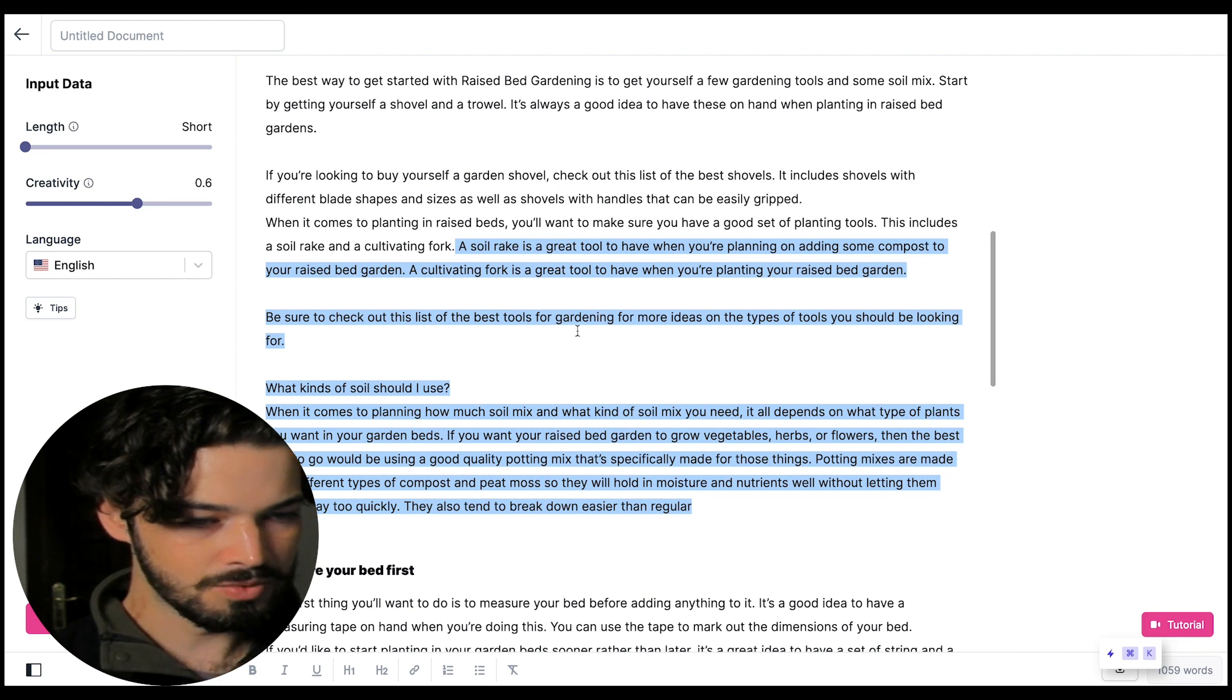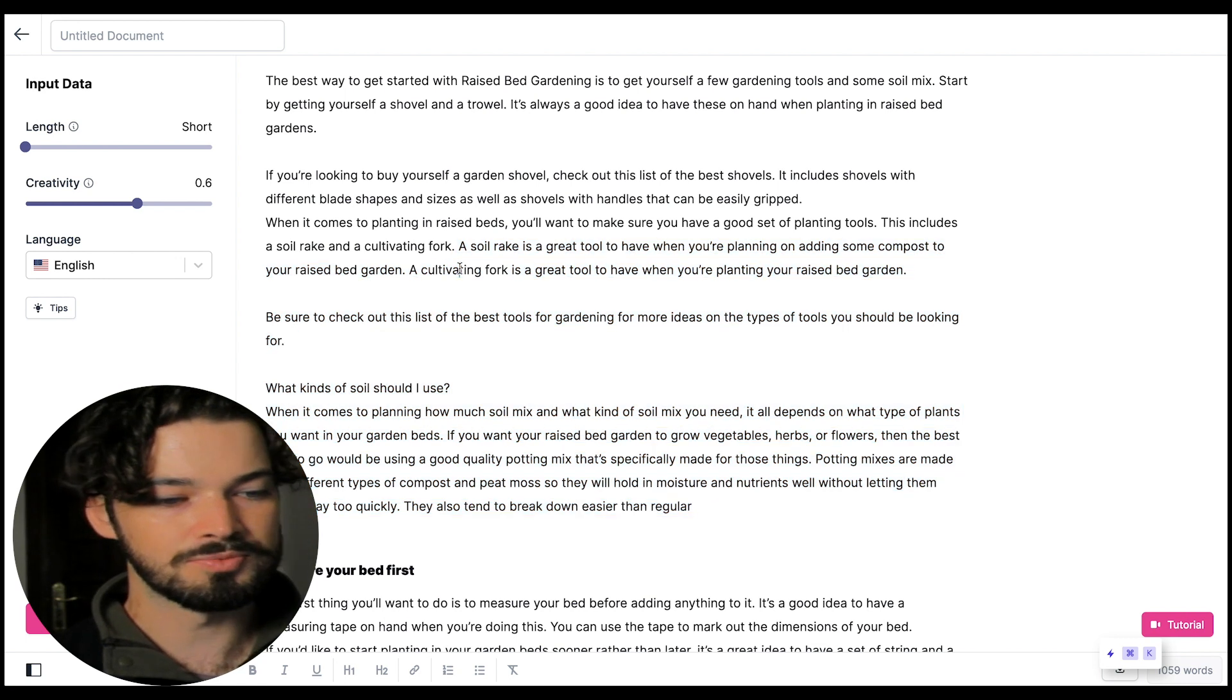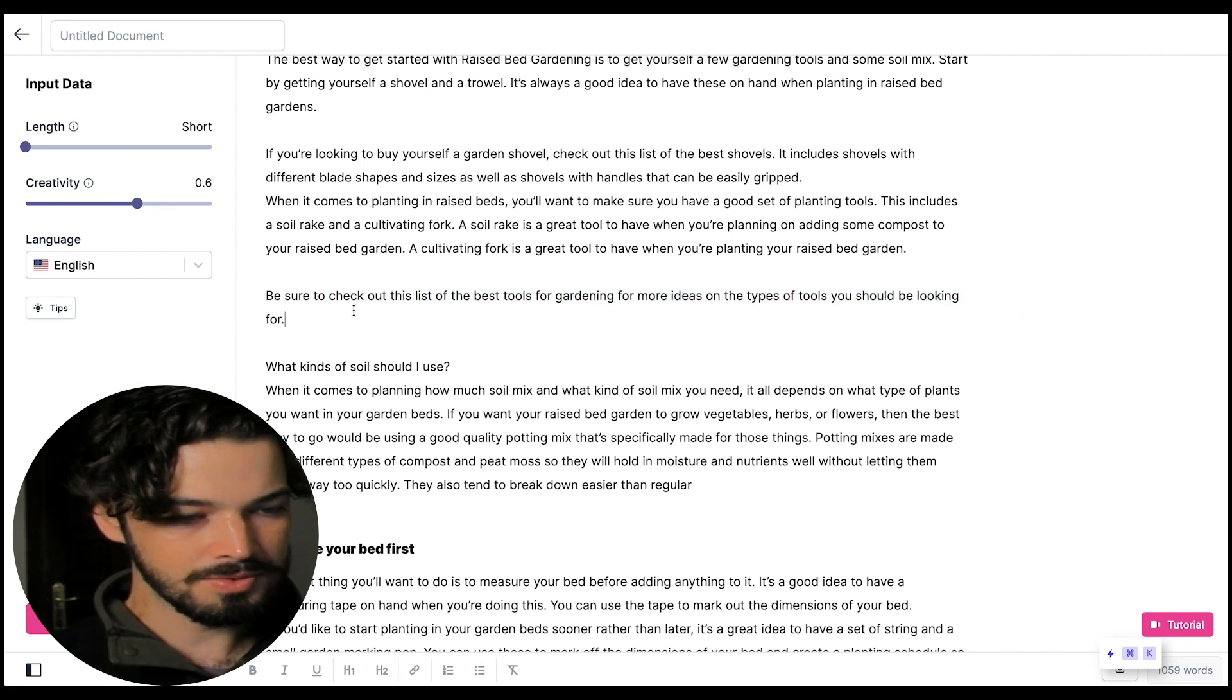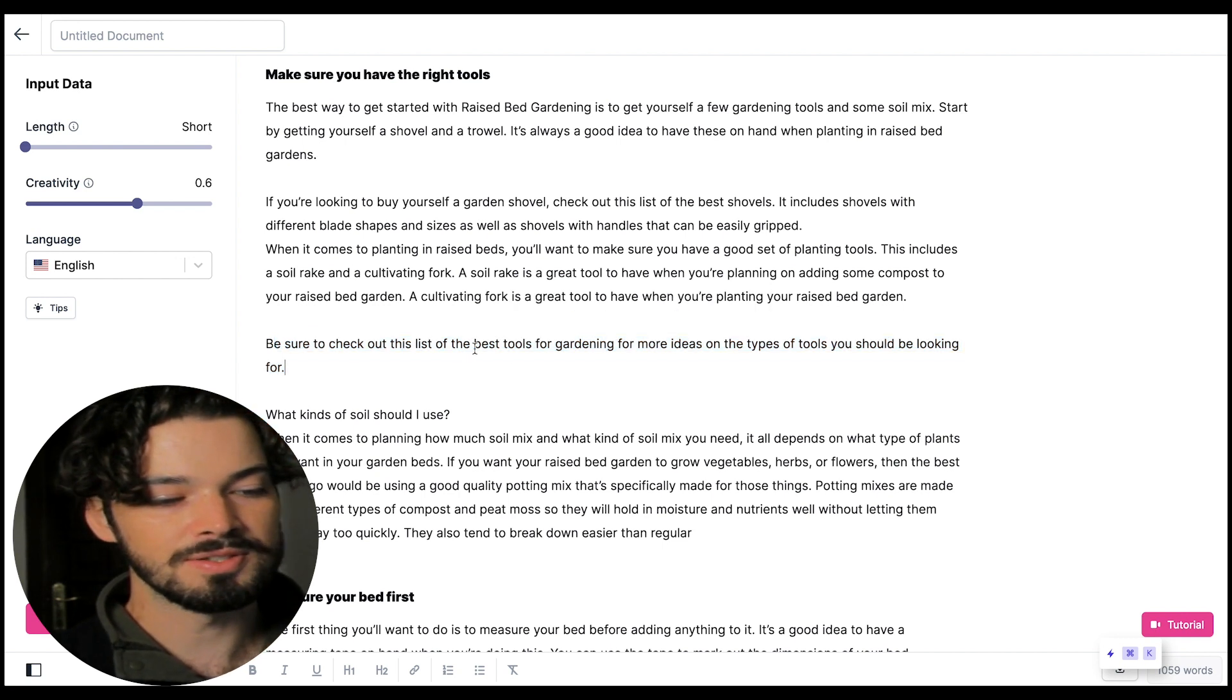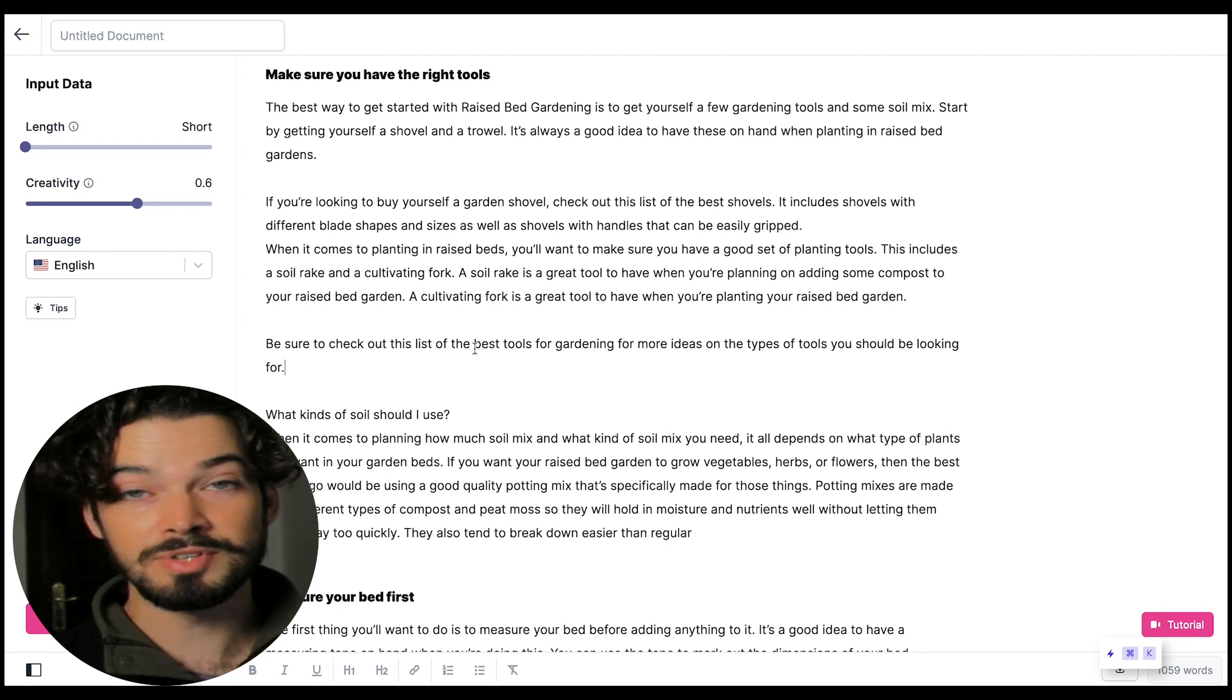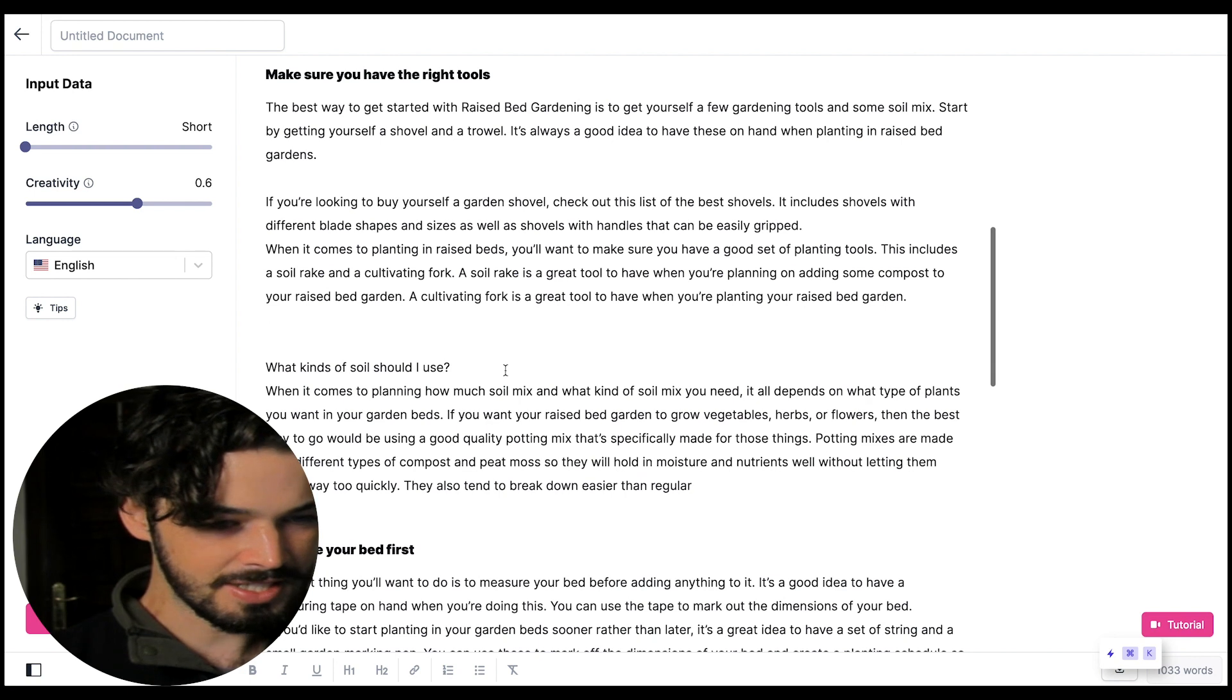So as you can see here we've added some information. We already had a bit about a soil rake and cultivating fork but what it's done is written a bit more about what these tools are. And then we have this section here where it's talking about a list of the best tools so this would actually be really good. Let's say if we had a broader gardening site then this would be a good opportunity to have an internal link to perhaps a post where we could have a list of tools and that would actually be a really good type of post to have affiliate offers in and to earn money through blog that way.